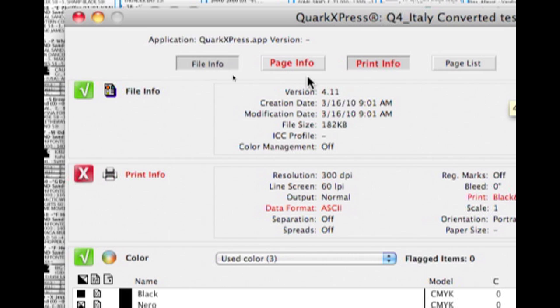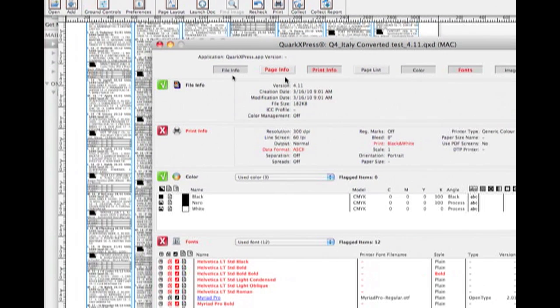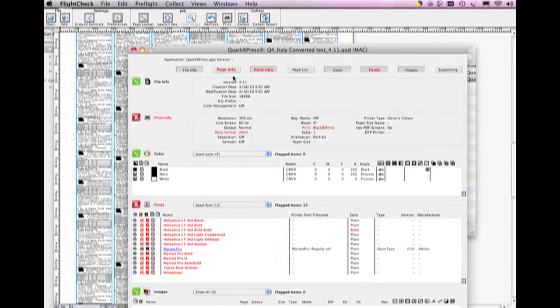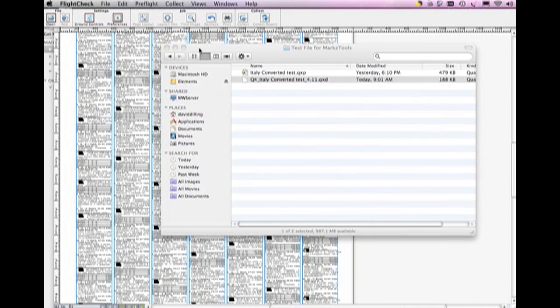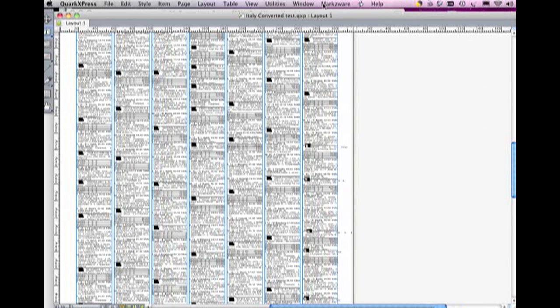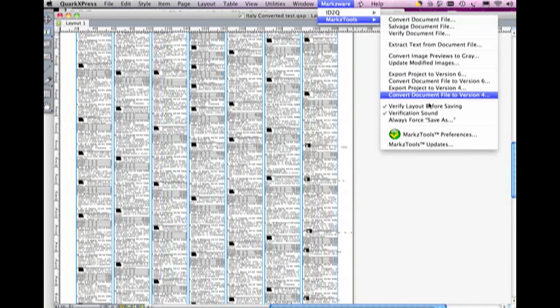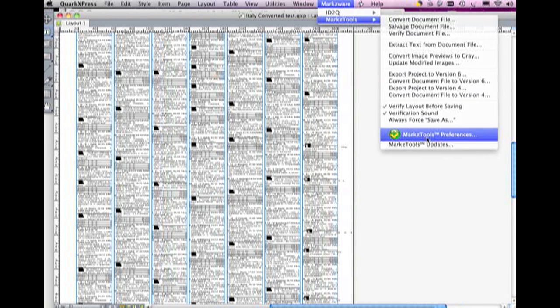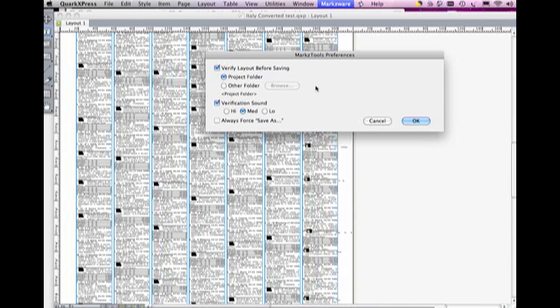So, folks, that's it for now, just a quick demo on how, well actually, you saw several of Markzware products, and even FlightCheck in action, just a quick demo on how Markzware's Markz tools will work for you and help you down save your files to other versions of Quark, which many people are still using older versions of Quark.